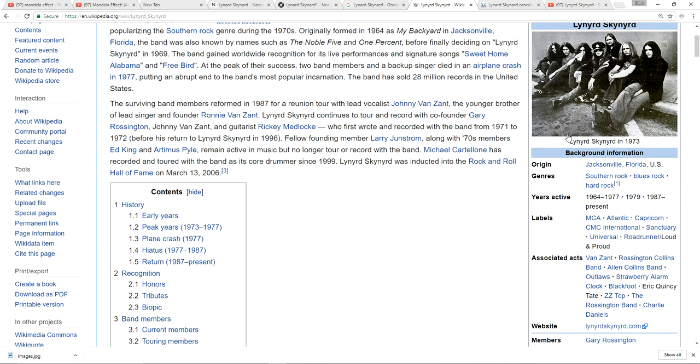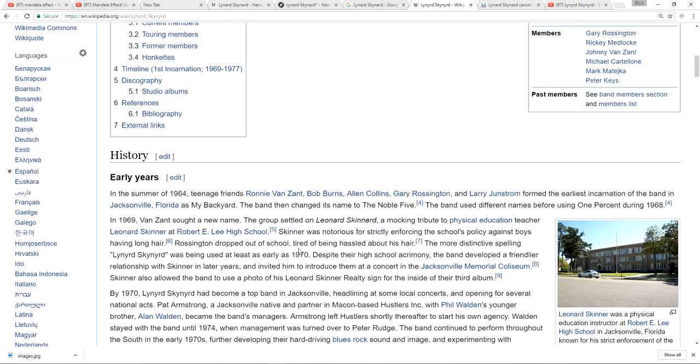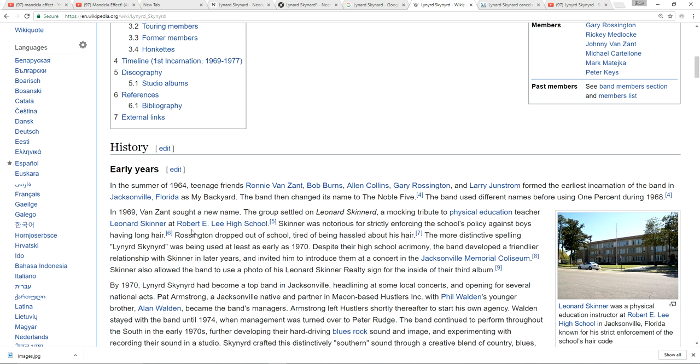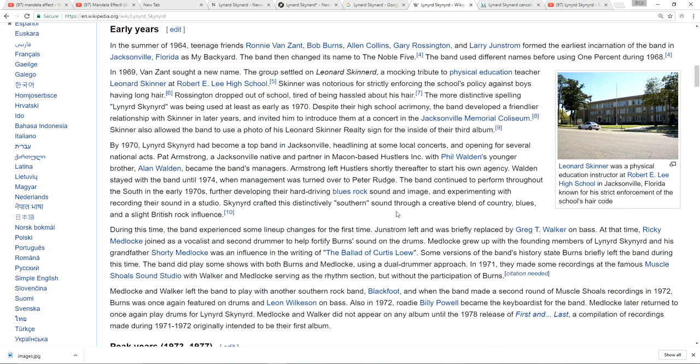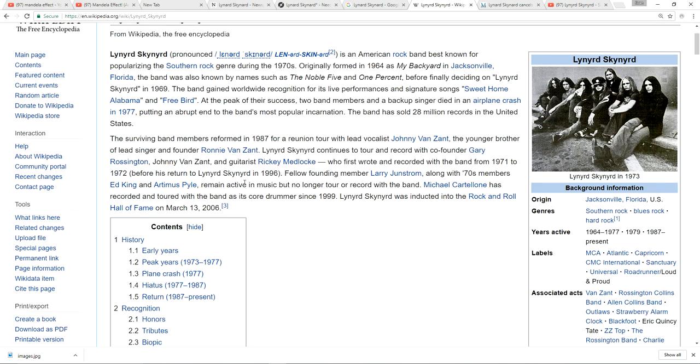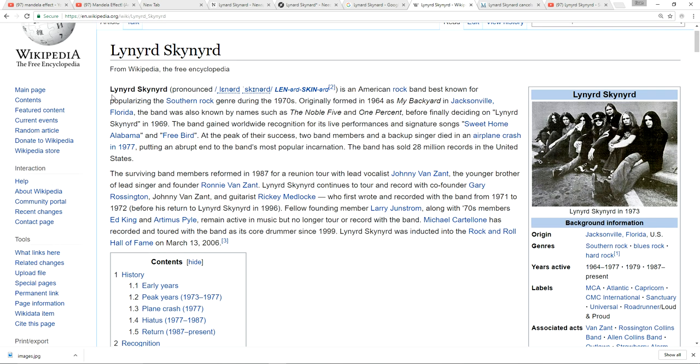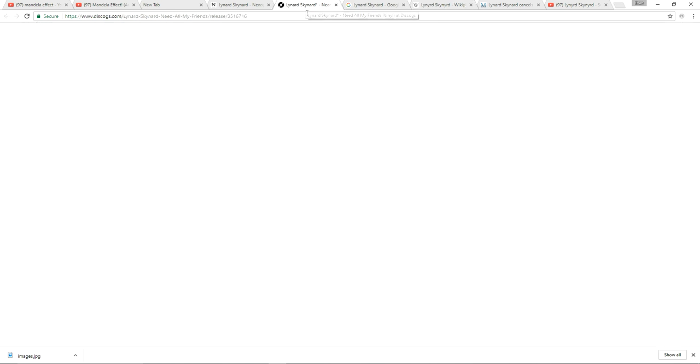But it's always had the double Y's, and it was named after the gym teacher in the high school of the band members. It was actually Skinner, Leonard Skinner, and then they decided to go with Lynyrd Skynyrd. But never from what I see here do I see the spelling I remember. It's always been this spelling. Originally formed in 1964, Lynyrd Skynyrd finally deciding on Lynyrd Skynyrd in 1969, so that might explain this.